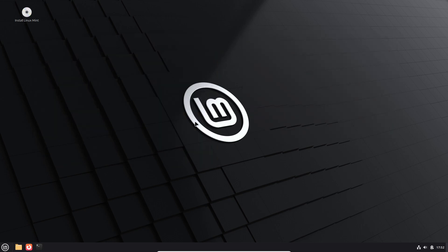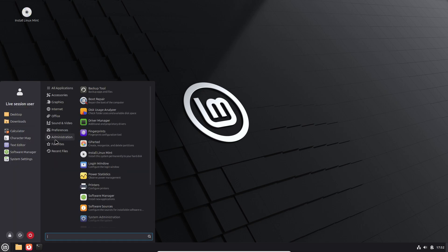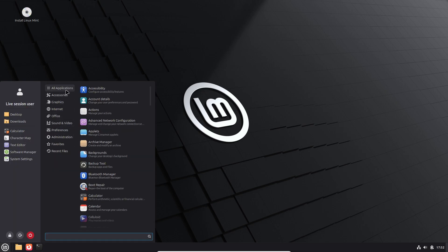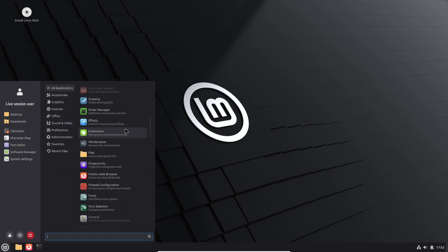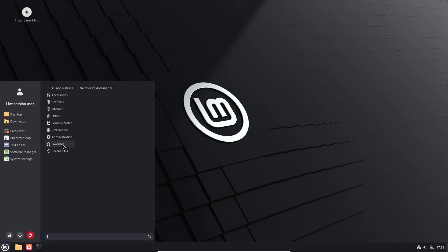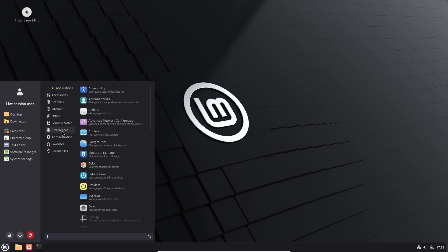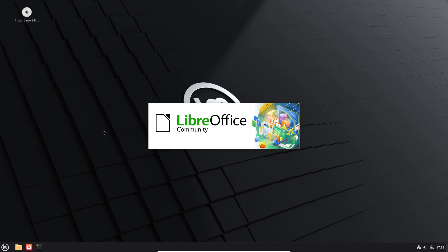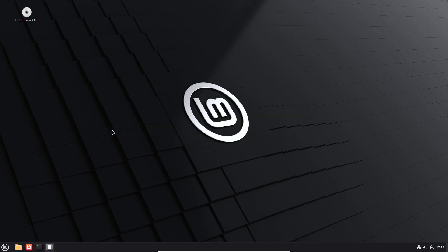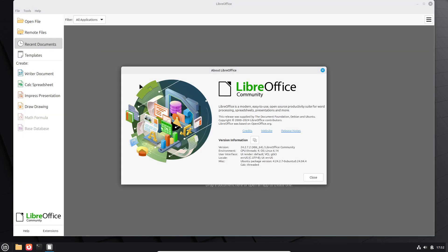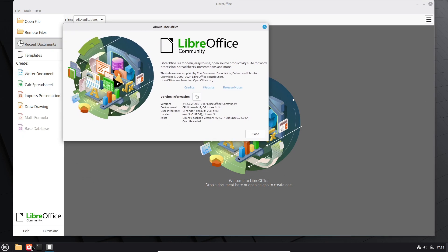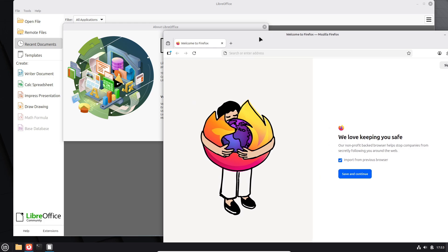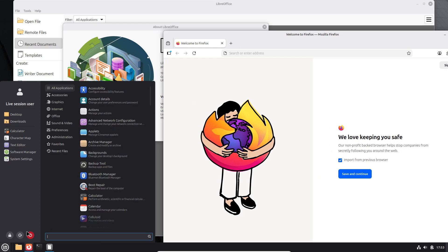Linux Mint 22.3 also introduces new system information and system administration tools, offering clearer insights into hardware and system status. Productivity-focused enhancements include the ability to pause file operations in the Nemo file manager, per application notification indicators on the panel, an always-on nightlight option to reduce eye strain, and the ability to pause snapshots in the timeshift backup tool.